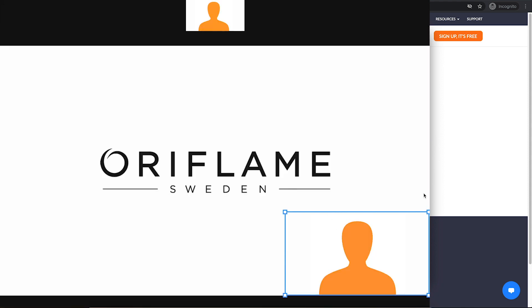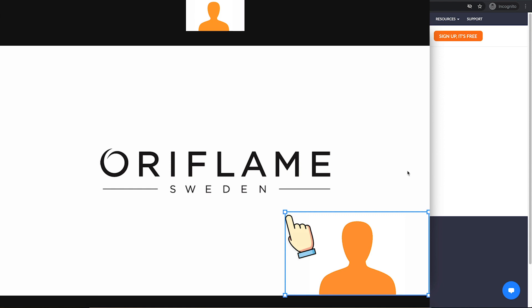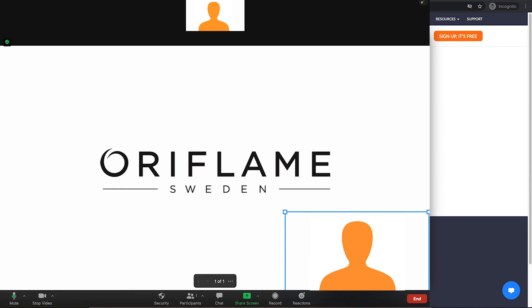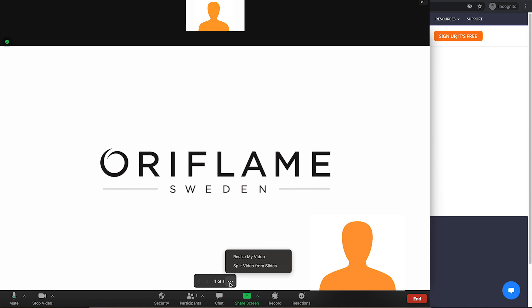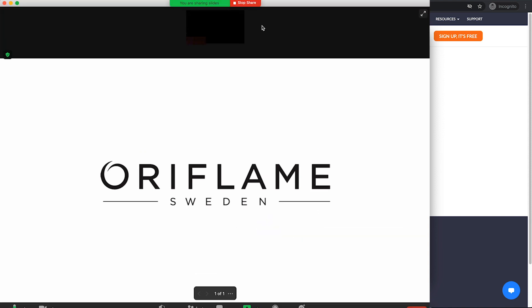Then you will see your presentation as your virtual background and yourself at the bottom right of the slide. You can click on yourself on the slide and reposition yourself. You can also make yourself larger or smaller. To do that, click and drag a corner of your video. You can navigate through the slides by the arrows right here. If you want to split yourself from your presentation, you can click on the three dots here and select Split Video from Slides. To stop sharing your presentation, click on Stop Share button.